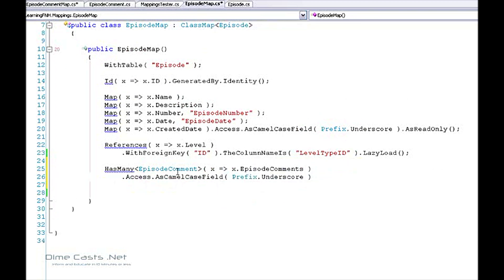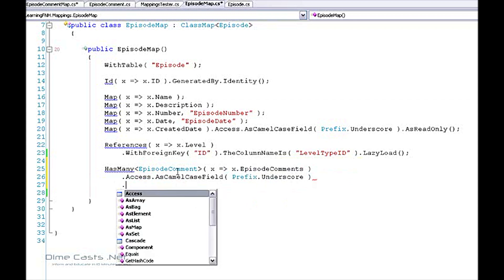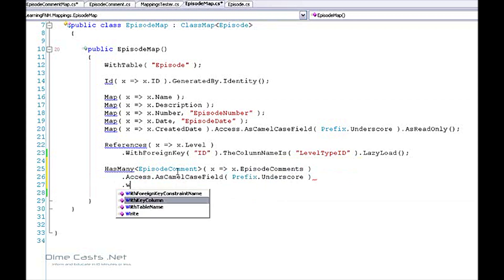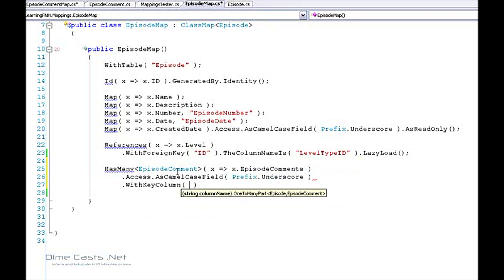And now because we only have a single key, I can go ahead and use the with key column and provide it episode ID. And now I've created my mapping.